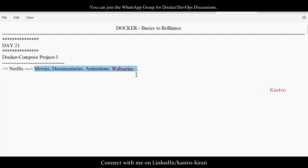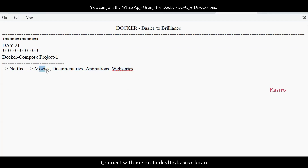If the container gets deleted accidentally, the application will face downtime. That's why we don't prefer monolithic architecture. Instead, we use microservice-based architecture. Here, we create a separate container for movies, a separate container for documentaries, a separate container for animations, and a separate container for web series. Whenever a user clicks on a particular category, that application should be accessible. This is what we're going to do as project one — deploy and manage multiple containers using Docker Compose.